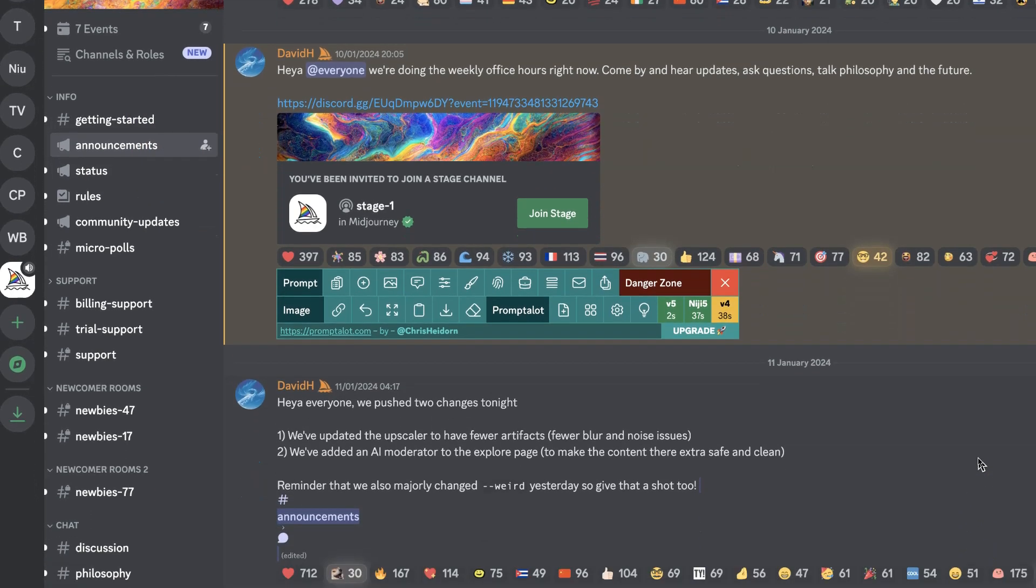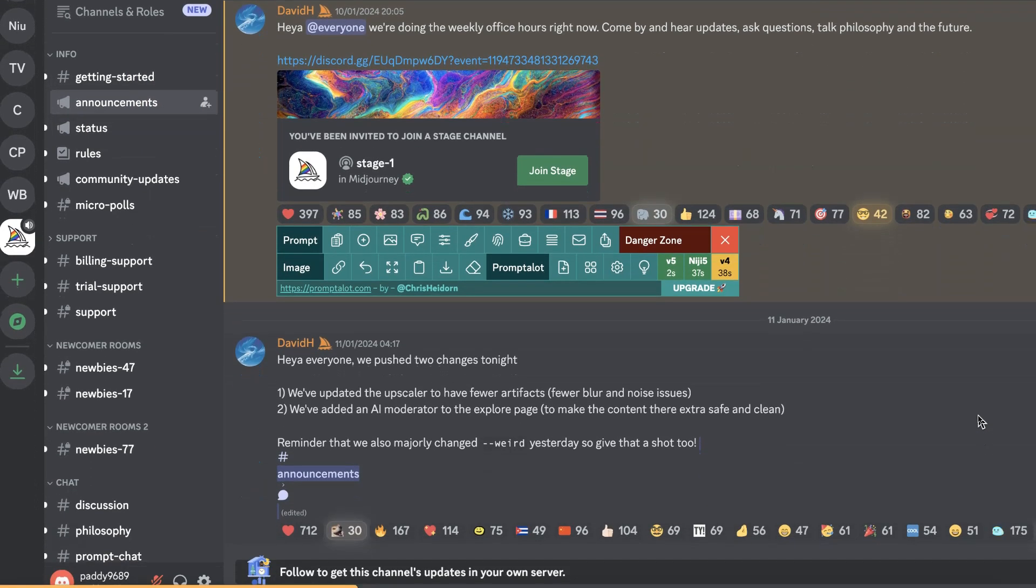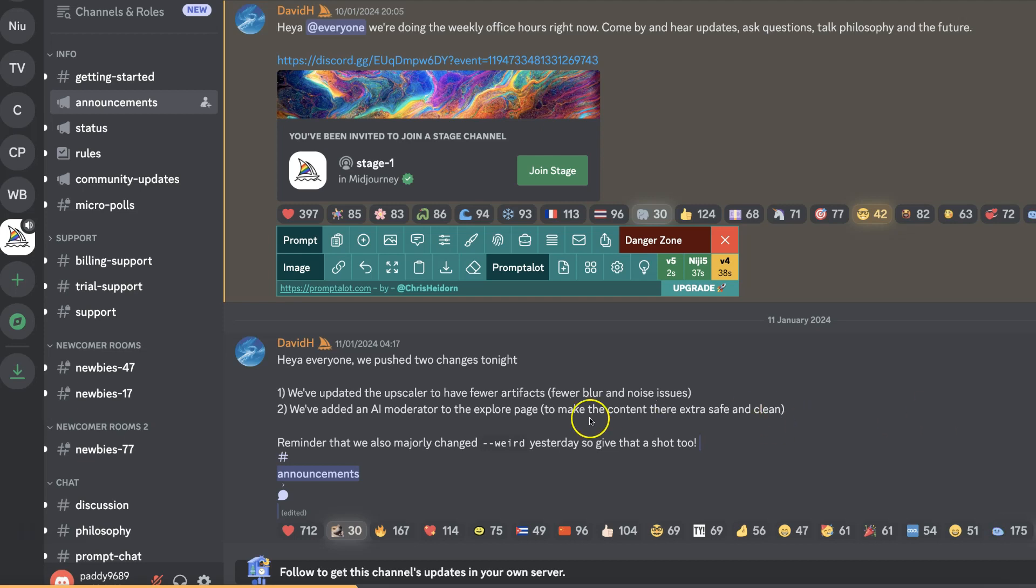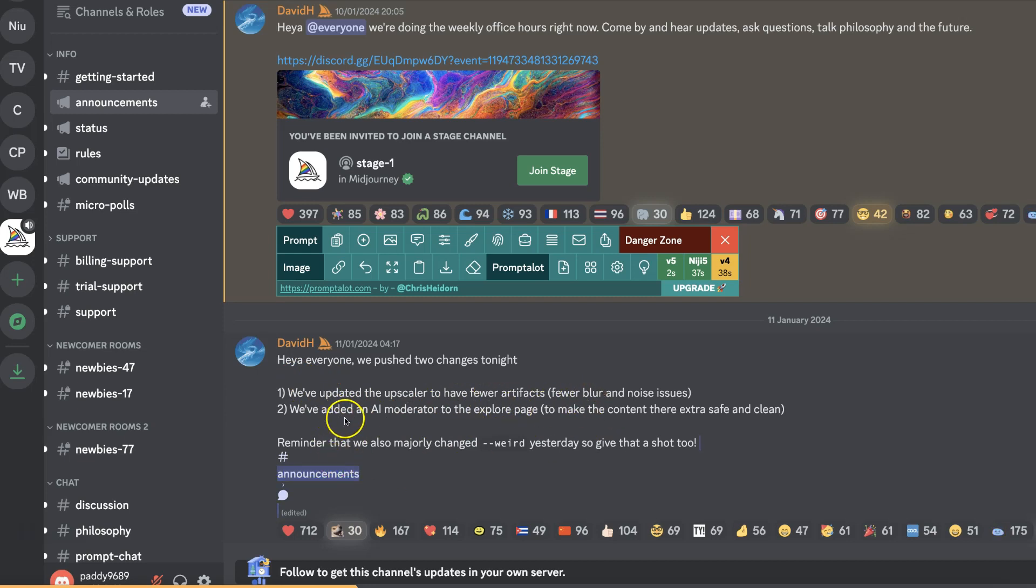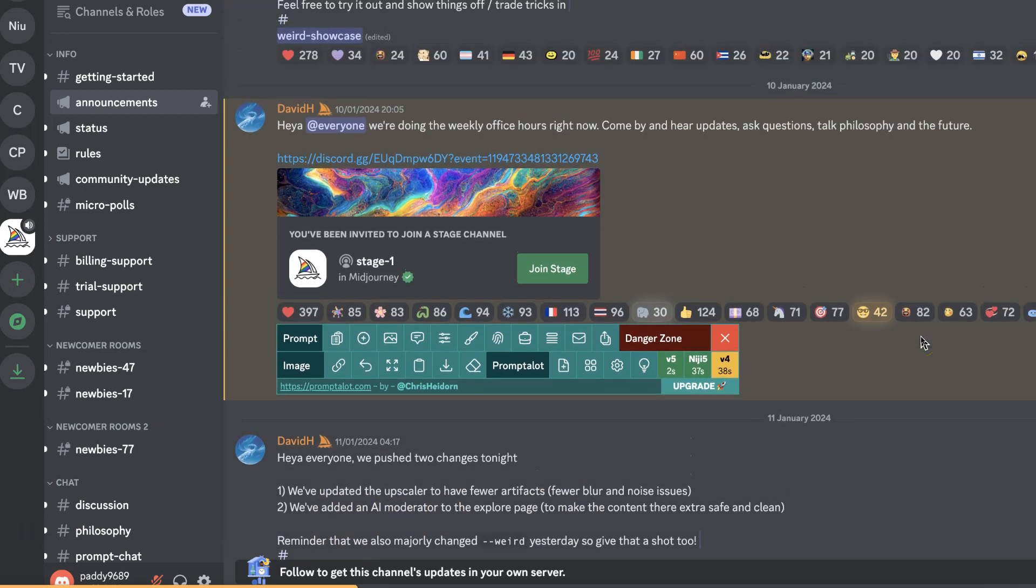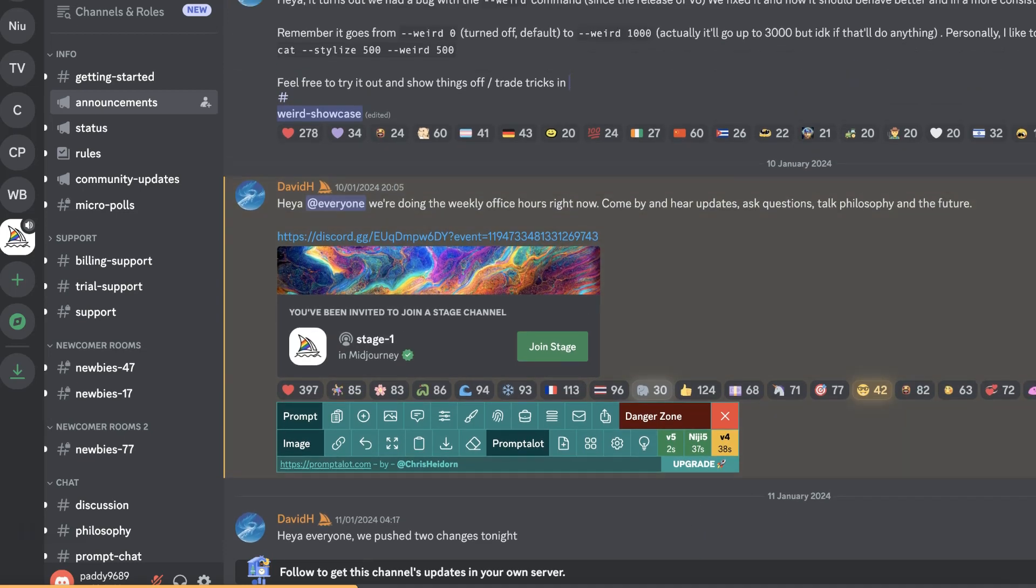Because right here is where they're going to update everyone with all of the new updates. As we can see, this one was about a week ago, and they've updated the Upscaler to have fewer artifacts, and they've also added an AI Moderator to the Explorer page. But if we scroll up, you can see all past updates as well.